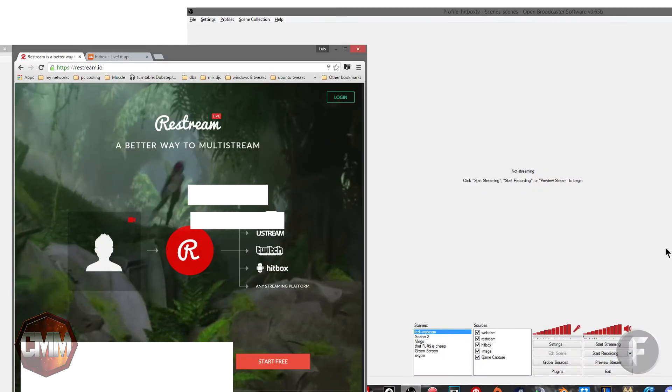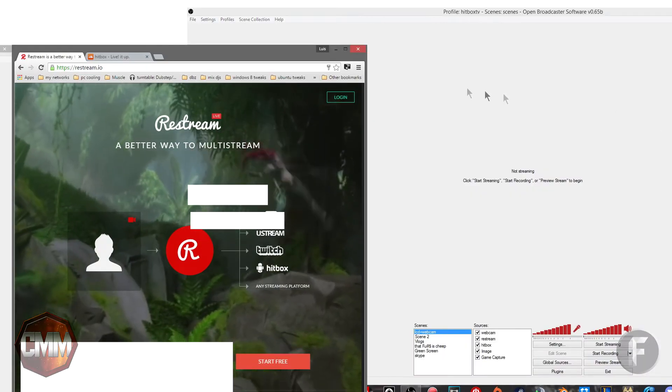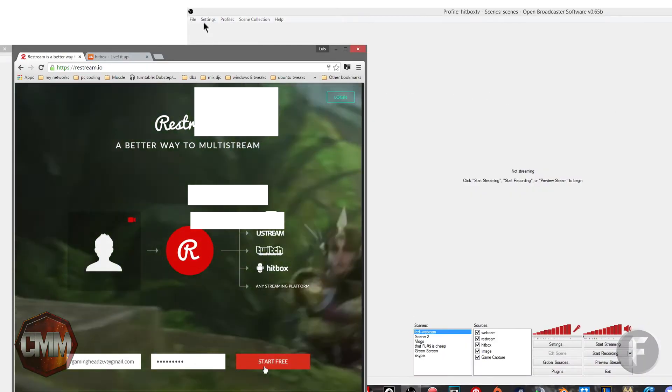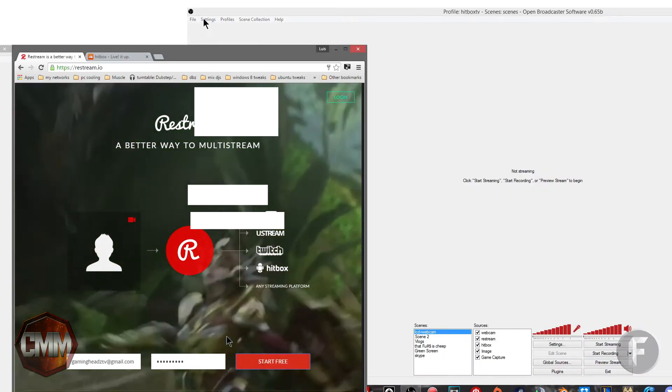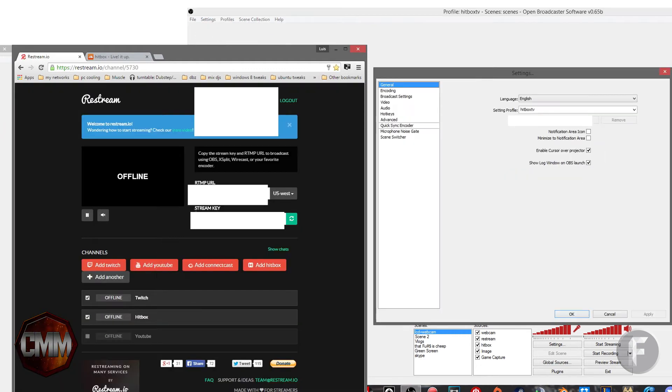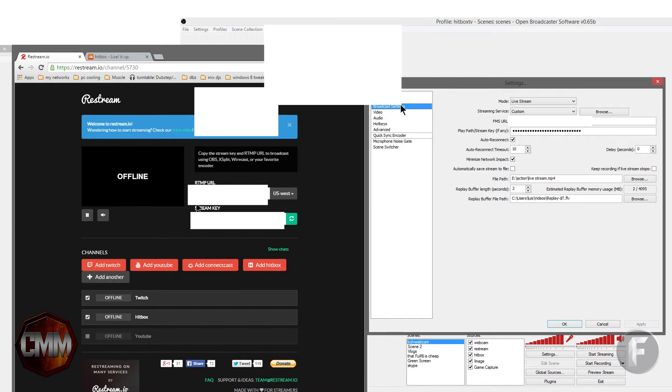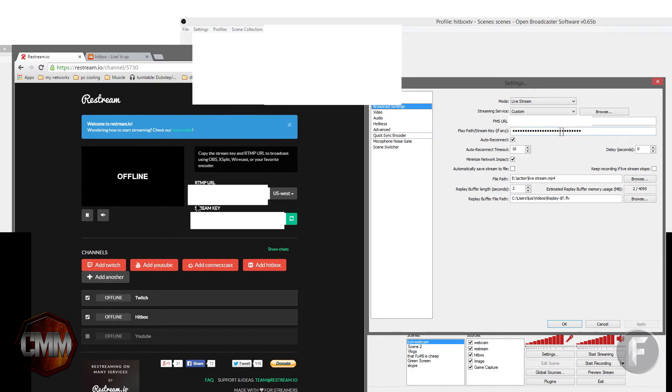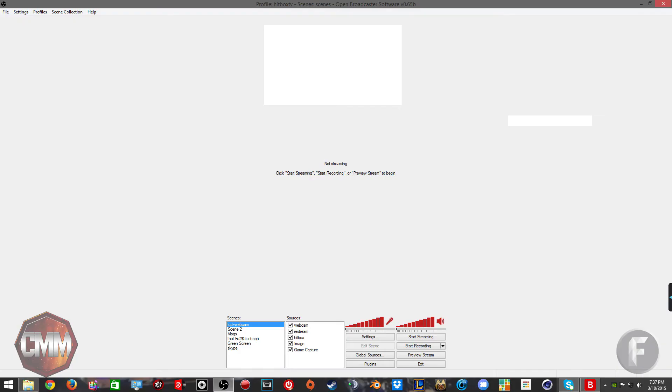Once you go to settings, go to broadcast settings. Paste RTMP URL into the FMS URL. Get the stream key from the restream panel. Hit save.